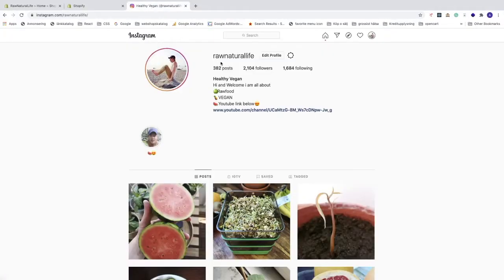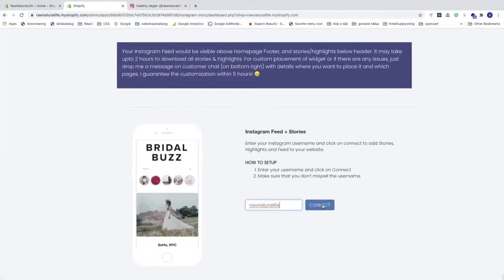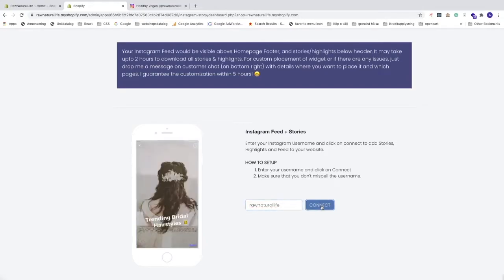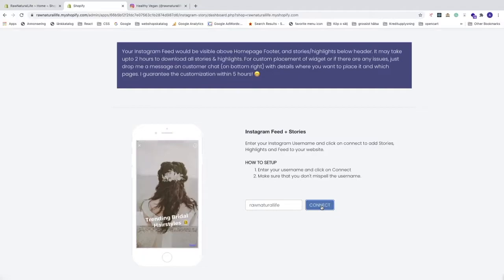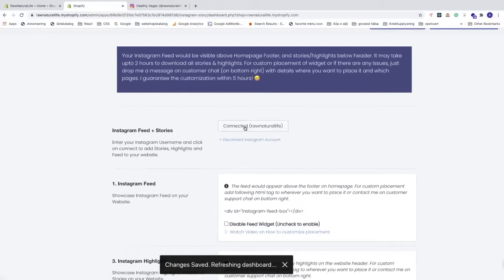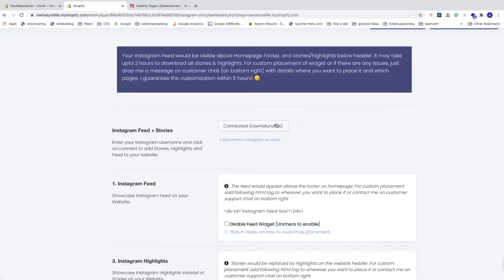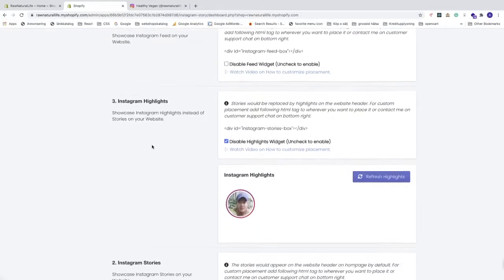Now we're gonna enter our username on Instagram. Go to your Instagram account, copy your username, go back and paste it in the field, and click on 'Connect'. It will now be connected with your Instagram user.